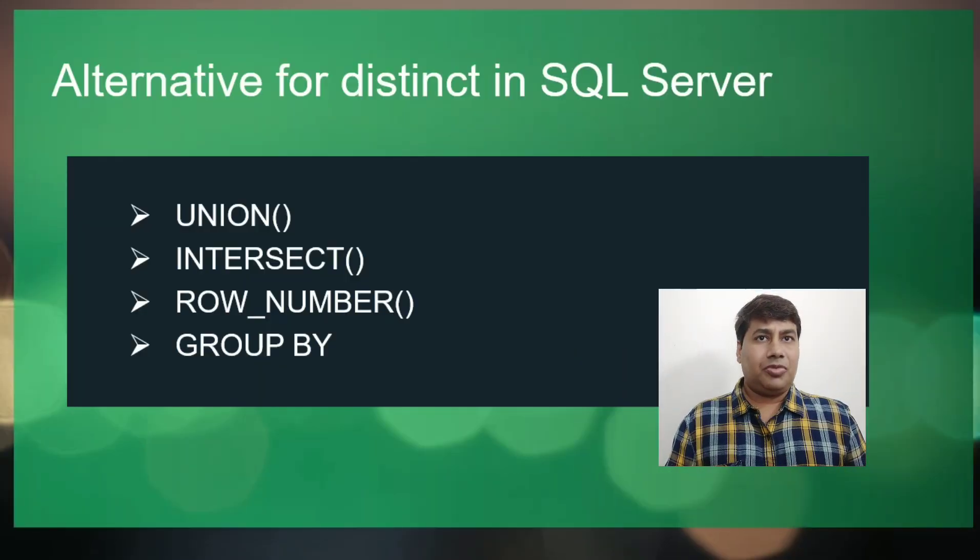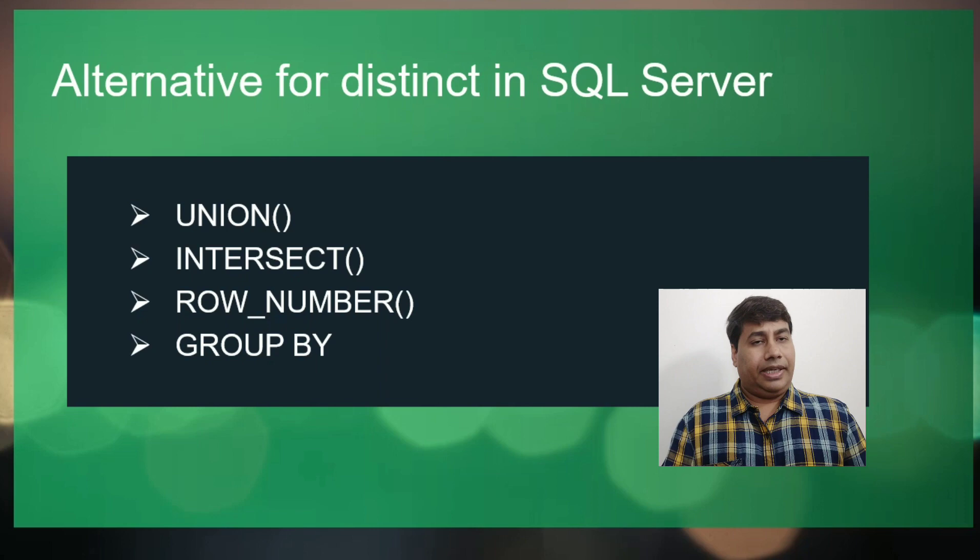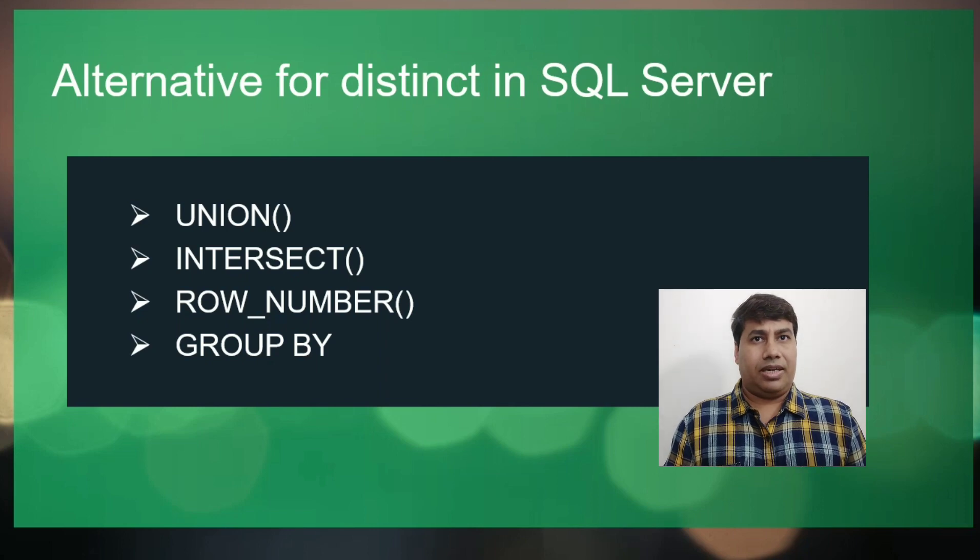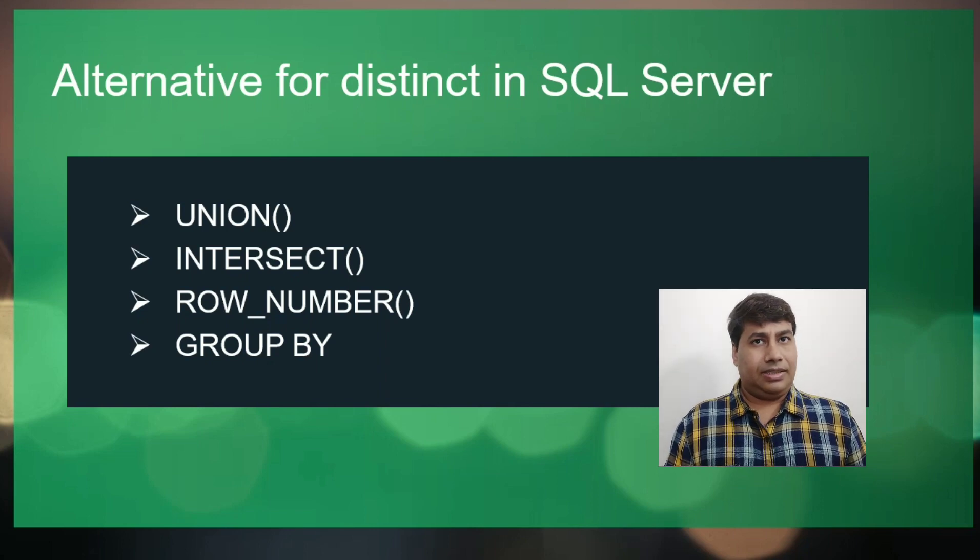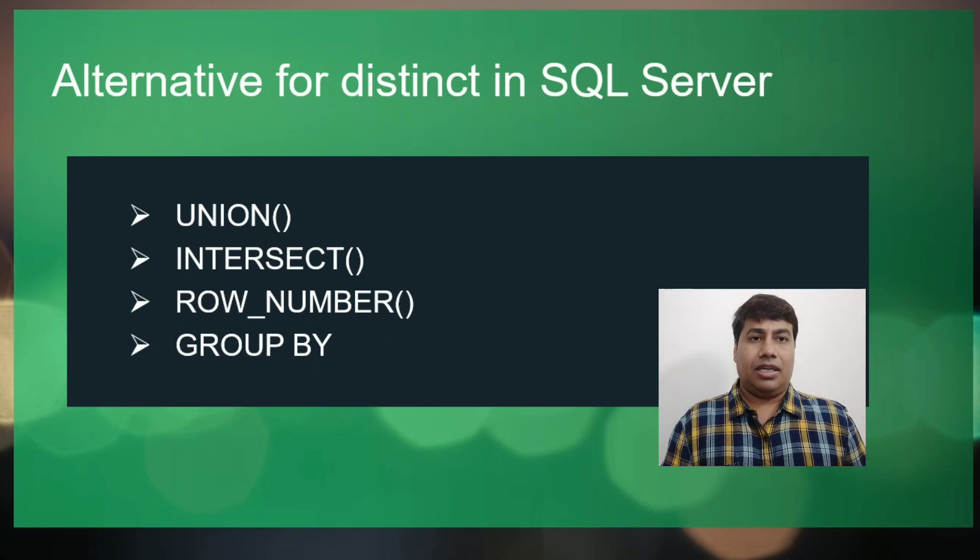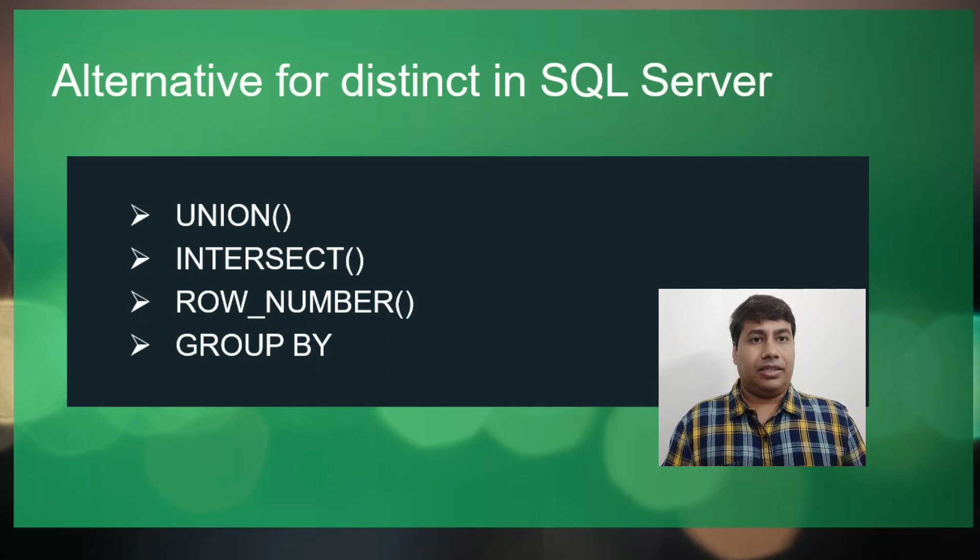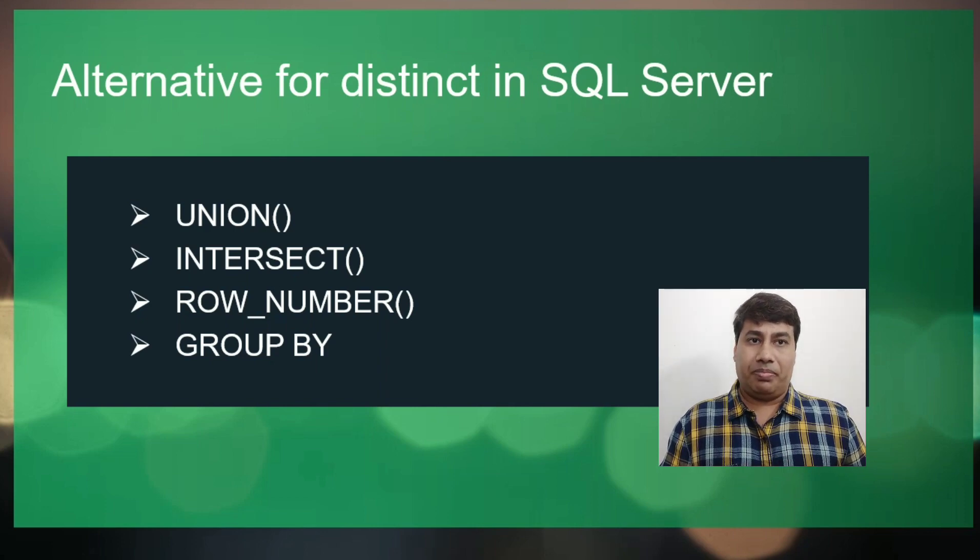Alternatives for distinct in SQL are union, intersect, row number, and group by.